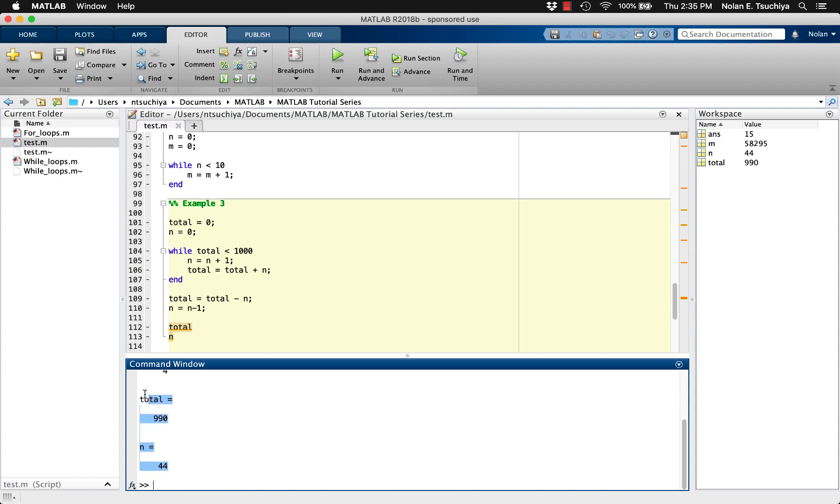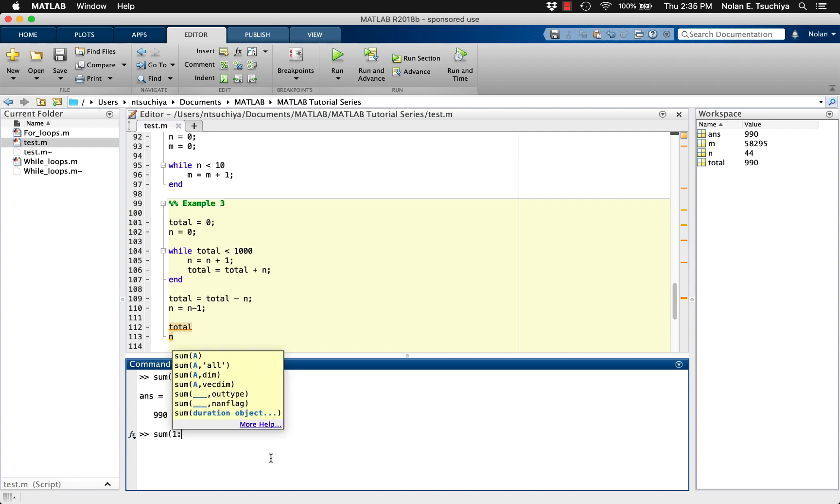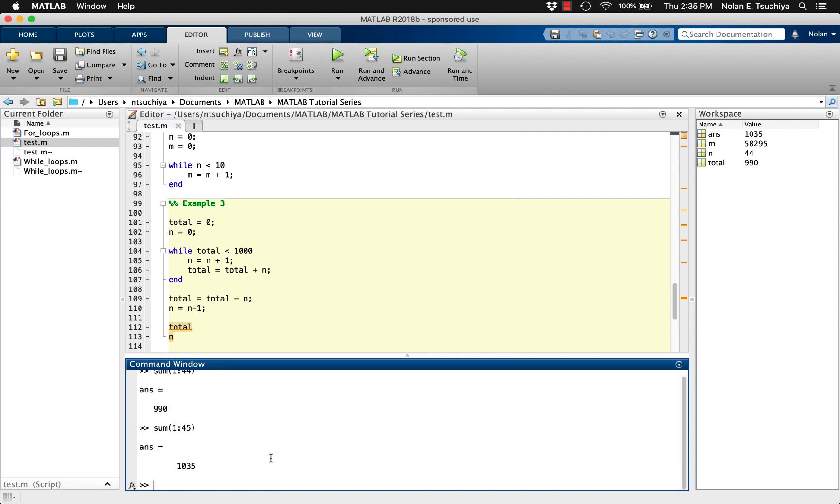Of course, we can test this simply by using the sum function and adding the values 1 through 44 manually. We can also test to see if we went any further, say adding the values 1 to 45, then we would have exceeded the upper limit of 1000.